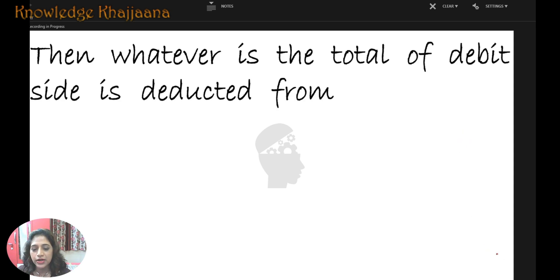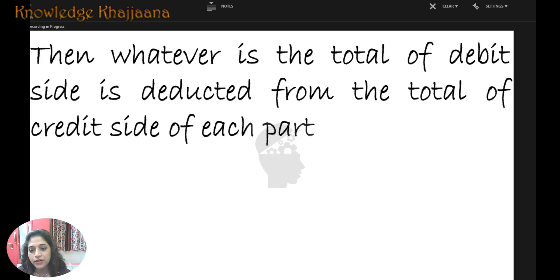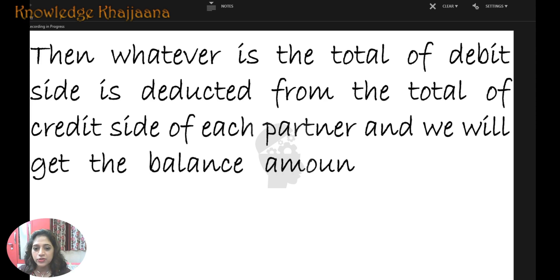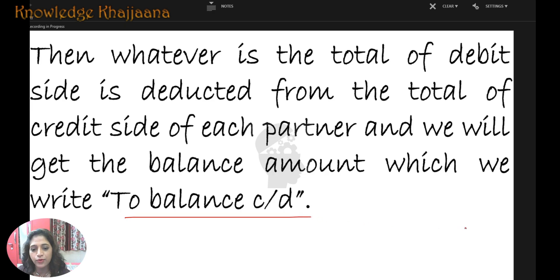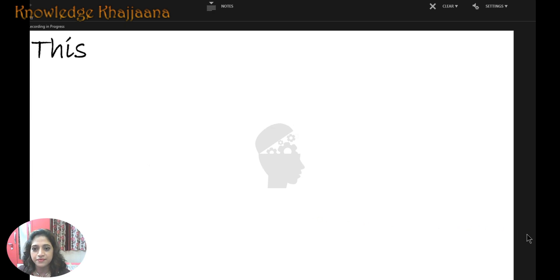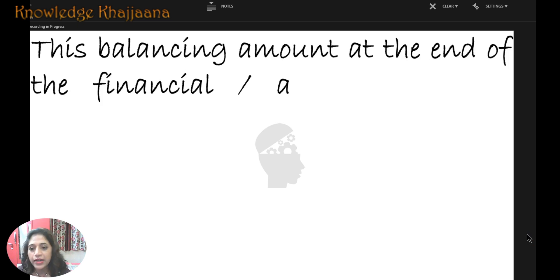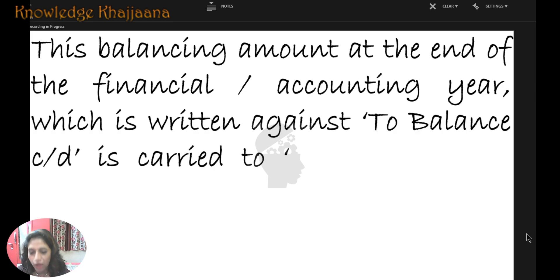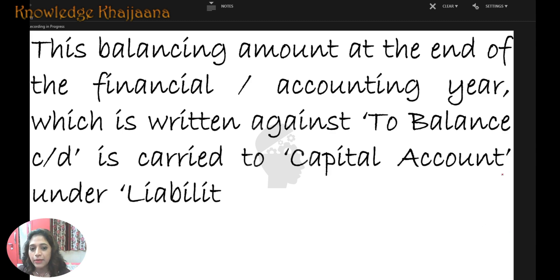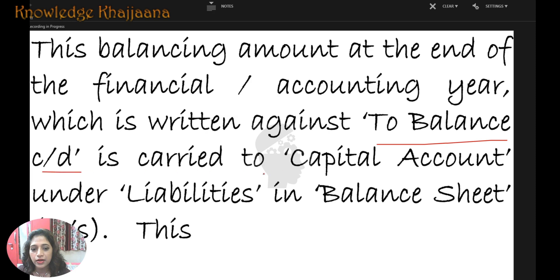Whatever is the total of the debit side is deducted from the total of the credit side of each partner, and we will get the balancing amount, which we write as 'To Balance Carried Down.' This balancing figure at the end of the financial or accounting year is carried to the capital account in the balance sheet.